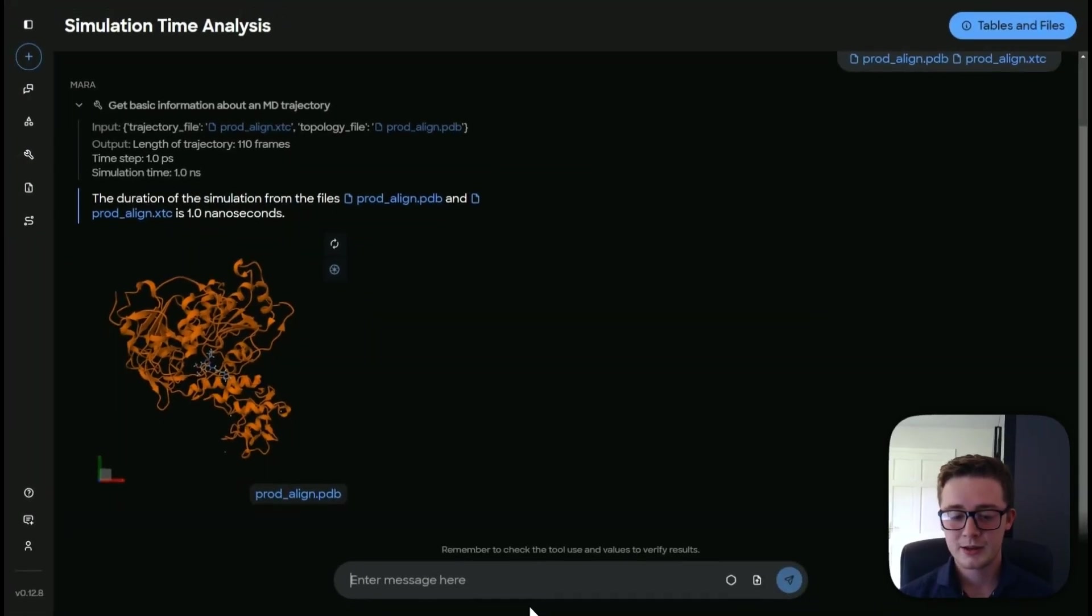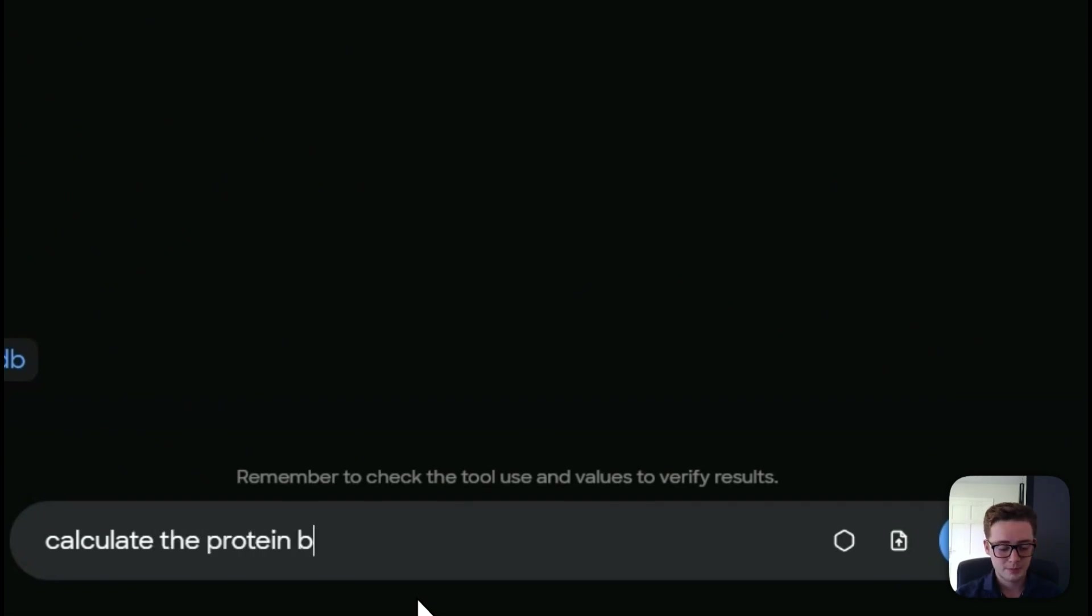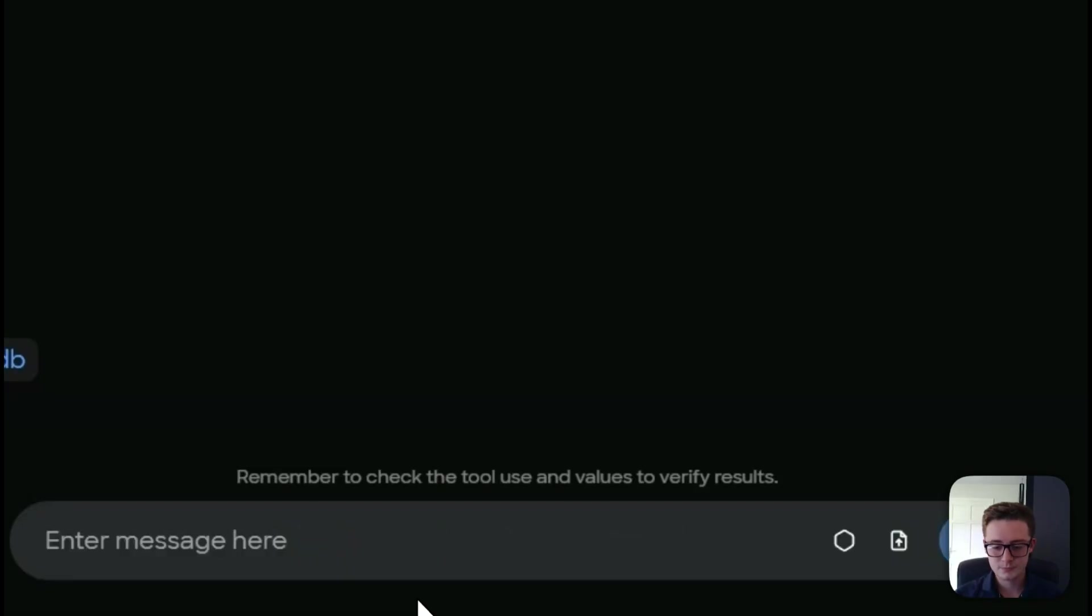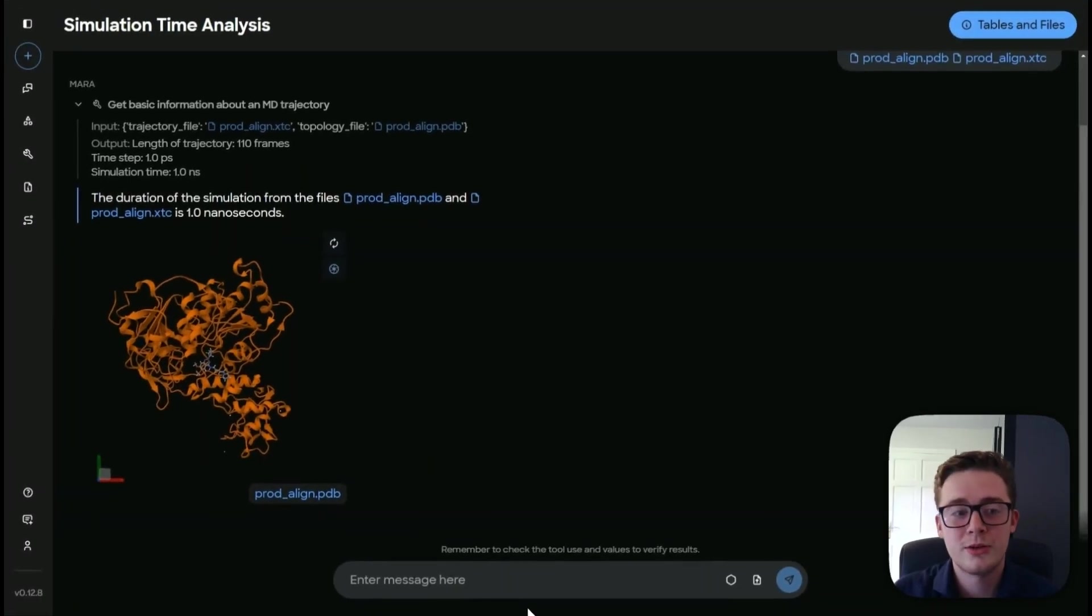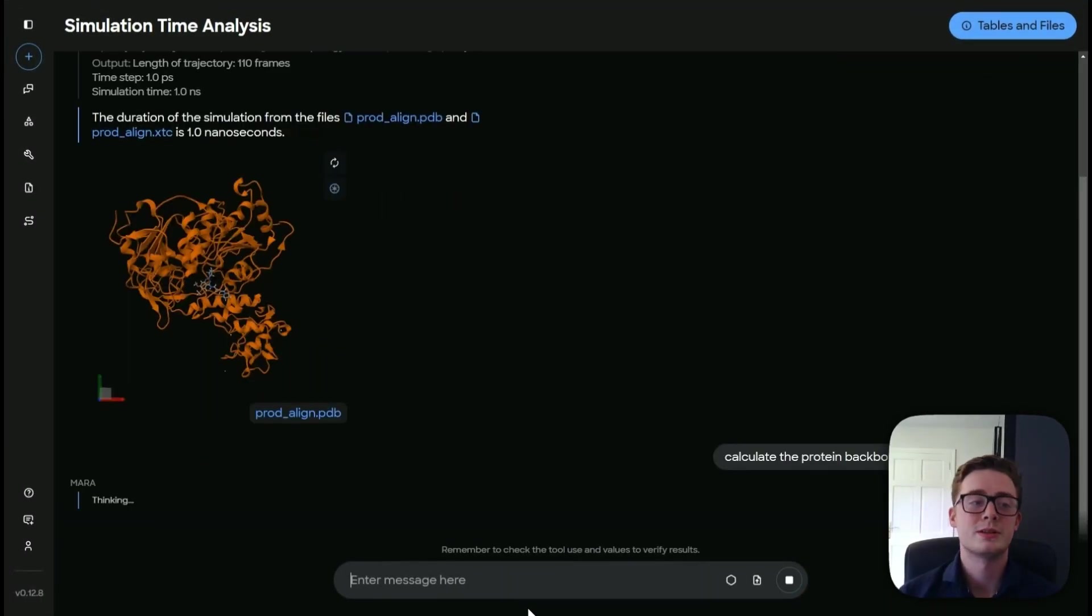The next thing I'm going to ask Mara to do is to calculate the protein backbone root mean squared deviation from the trajectory. And what this is going to do, this is going to tell us how far apart the protein backbone is throughout the simulation.